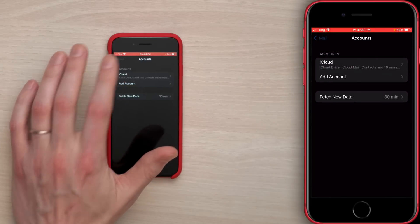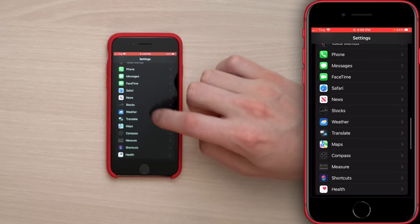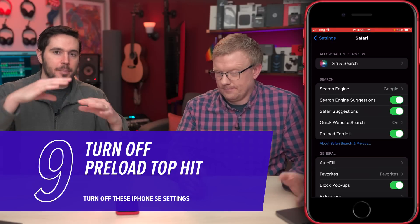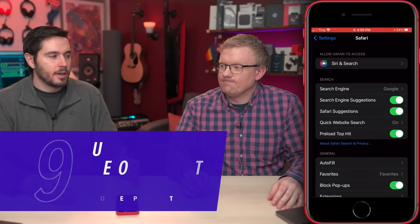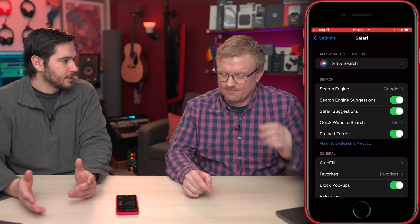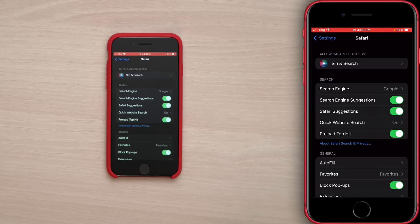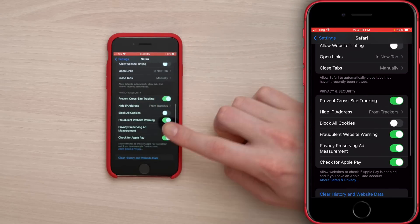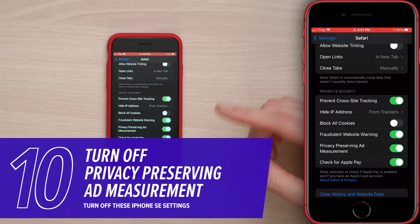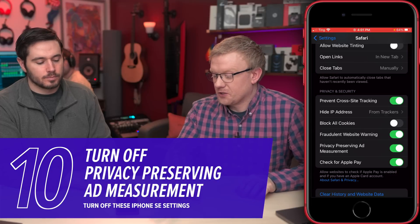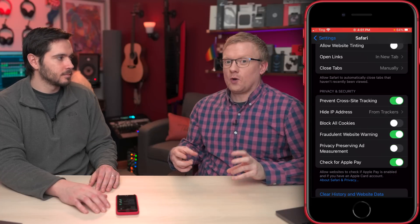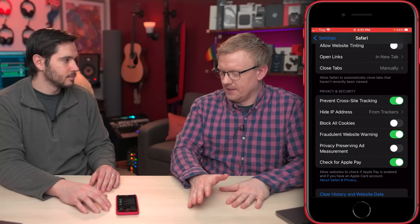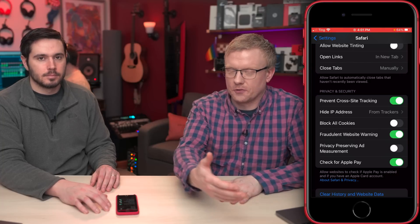Next, go to Safari. Tap back to the main page of Settings, scroll down, and tap on Safari. First up is Preload Top Hit — when you do a search, it preloads the first result just in case. But do you want your iPhone to load that result if it's something you don't want? Turn that switch off — it uses more battery and data. Then scroll down to Privacy Preserving Ad Measurement and turn that off too. If this switch is on, it's sending anonymized data to Apple and other third-party advertisers.